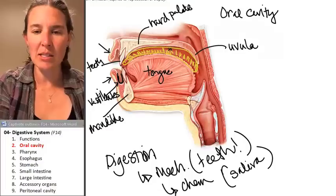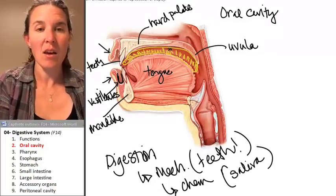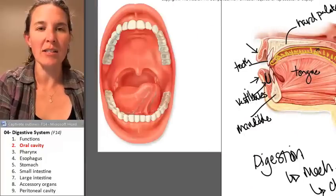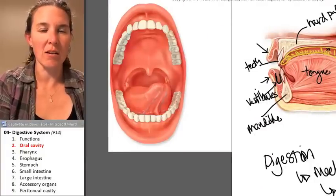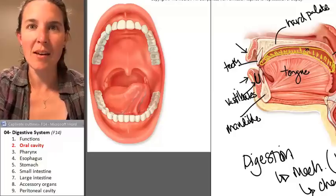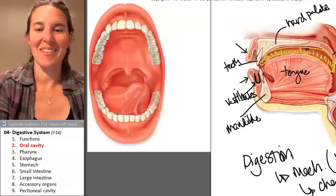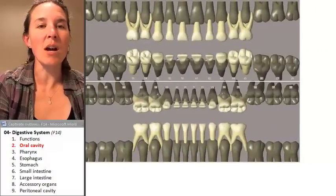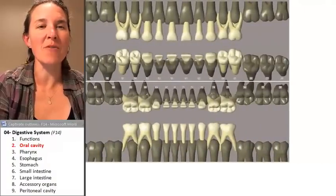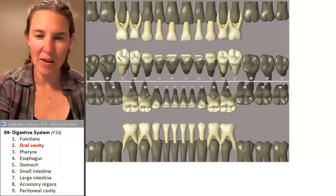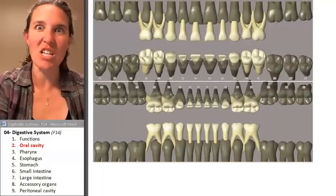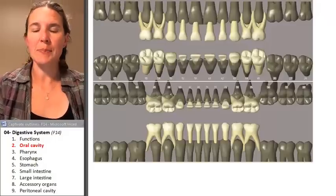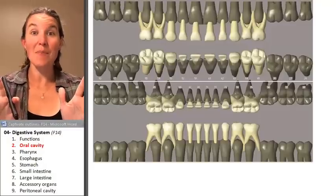First on my list is to look at teeth. That's actually a nice image of teeth. I want to talk about our different kinds of teeth, how many we have, and the distinguishing features of our teeth. So look, my friends — a baby.